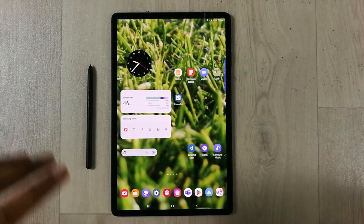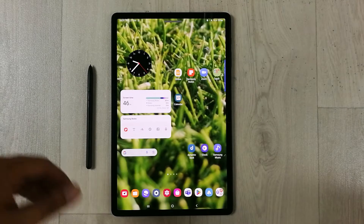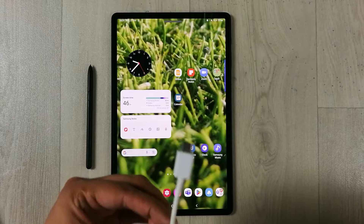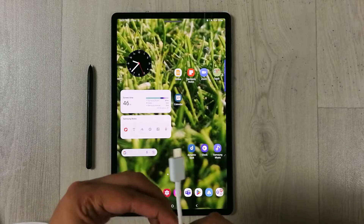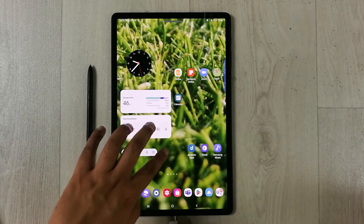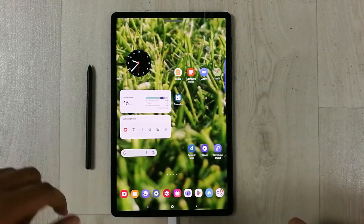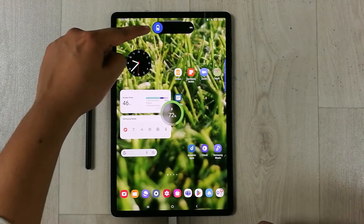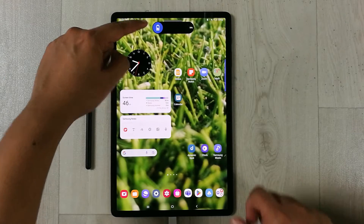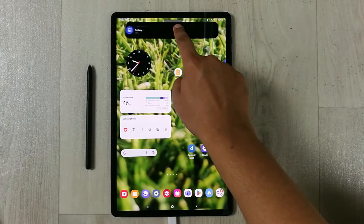Hello guys, I hope you are doing really well. So for example, I have this charger and if I plug this into my Android tablet, you can see the dynamic island appear on top. If I press and hold it...